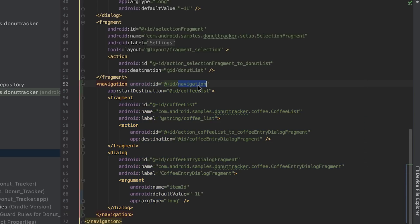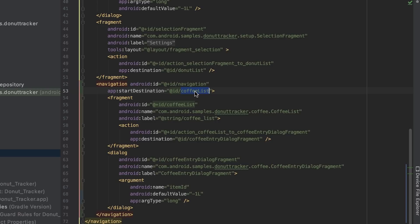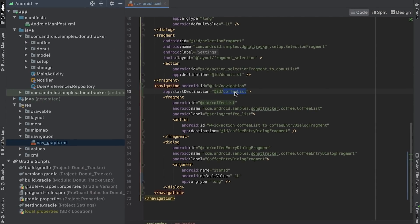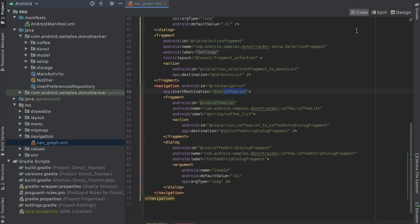Nested graphs must have an ID. You can use this ID to create actions to navigate to the nested graph, but not directly to its child destinations. Nested graphs have their own start destination and don't expose their child destinations separately.